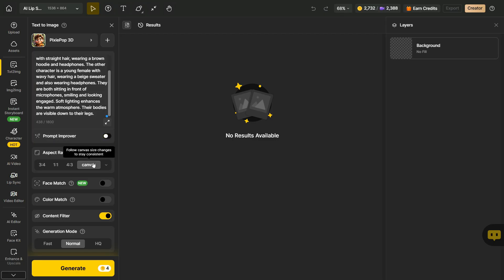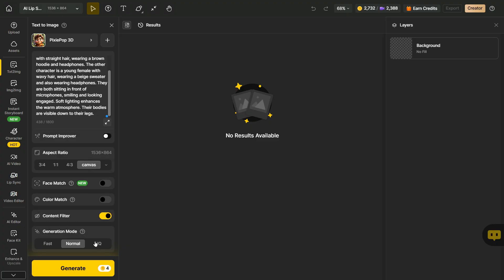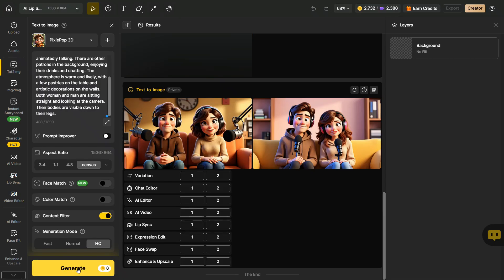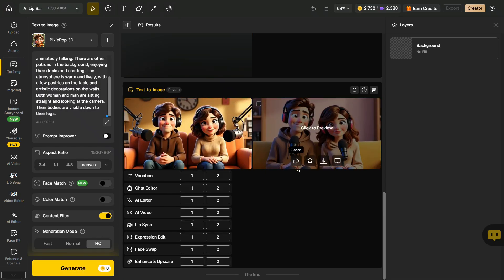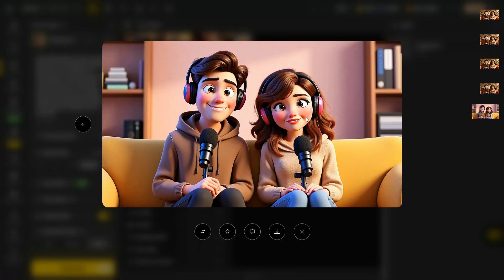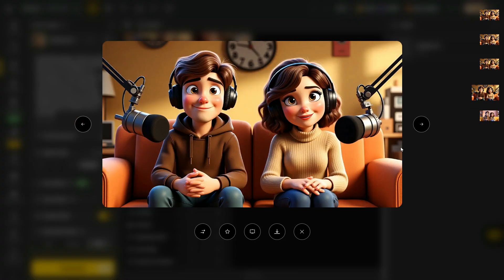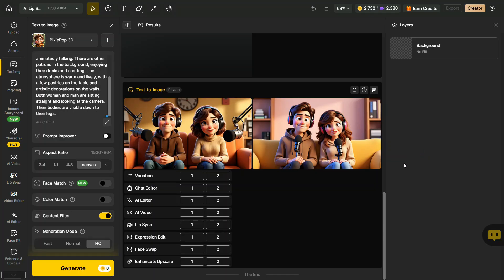The aspect ratio will already be set based on your earlier selection. We will come to the Generation Mode section, and from here select High Quality Mode for better results, then click on the Generate button. In a short while the image is ready. It has generated two images according to our prompt. Both images are excellent, but I prefer this one.